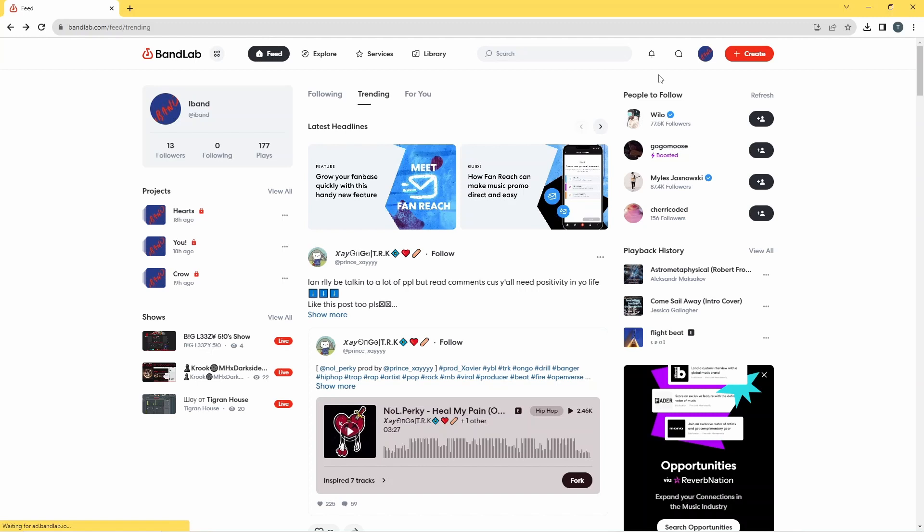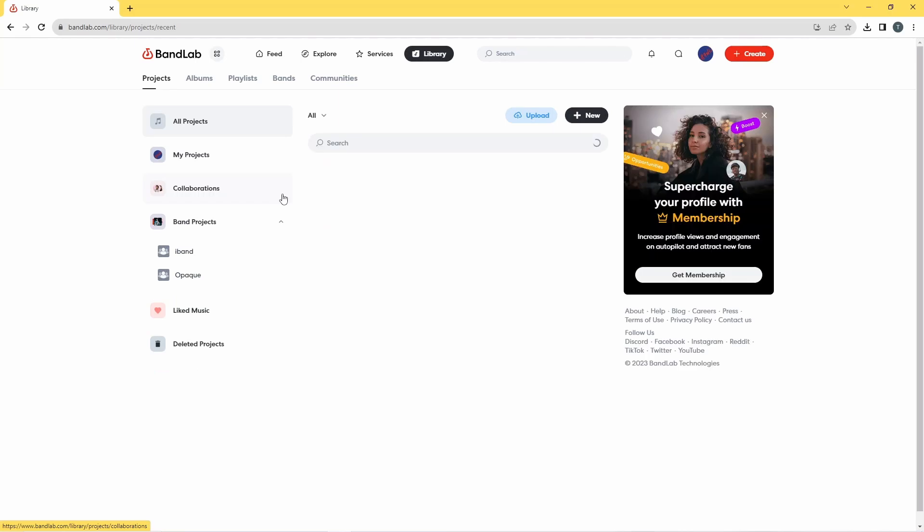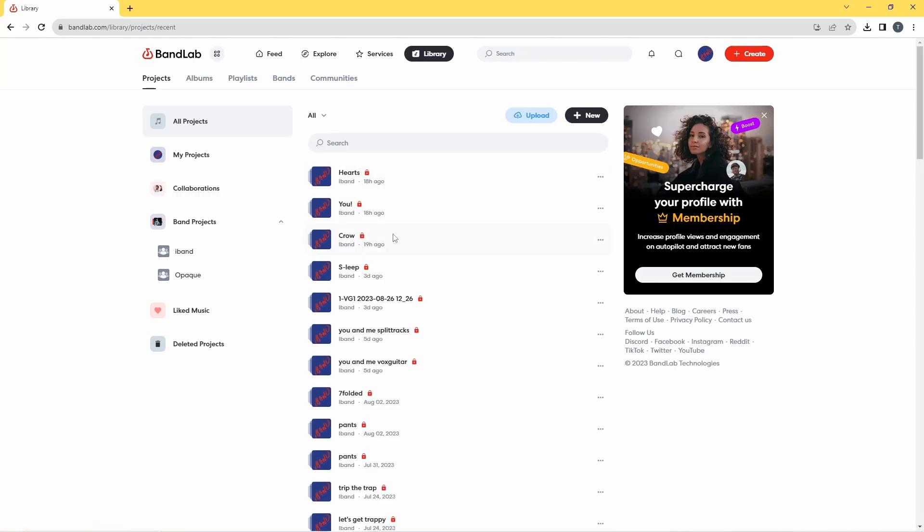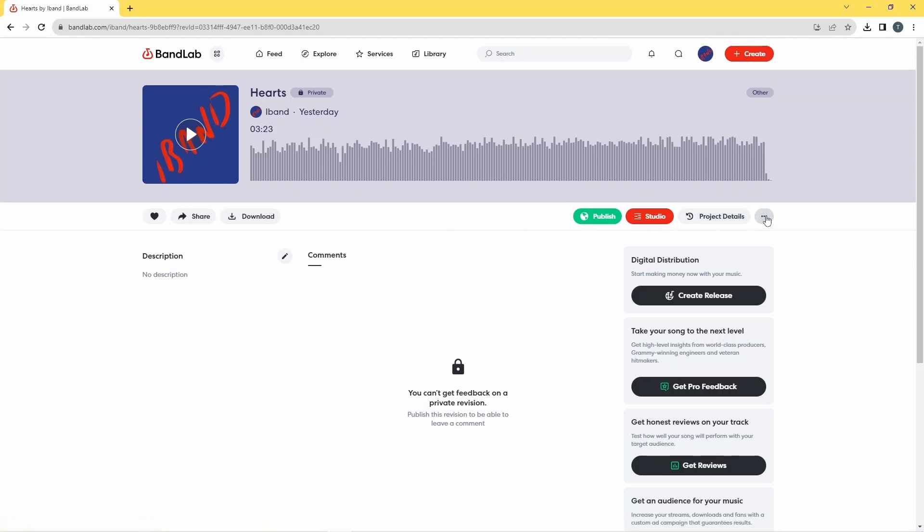So first I'm going to go over here where it says projects, just over here it says view all, and I'm going to click on view all. So now I've got my list of songs and I'm going to click on the first of my songs that I want for the album.